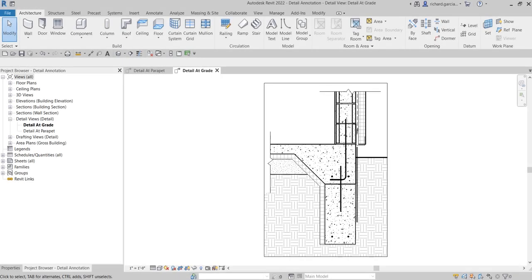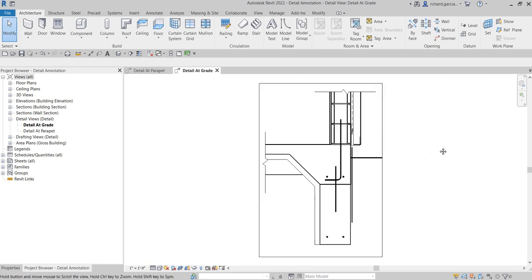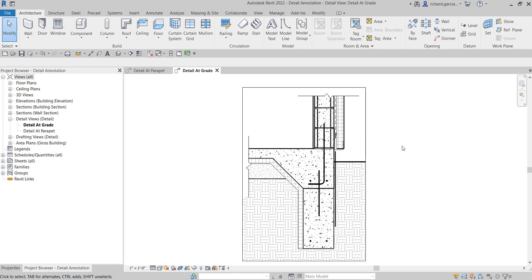What's up guys, learning with Rich here. In this video, after we learn how to create detailing for our detail view, this time around we're going to put some annotation for our detailing. Okay, so let's get this started. It's simply placing text.